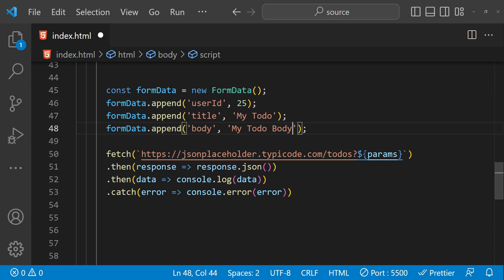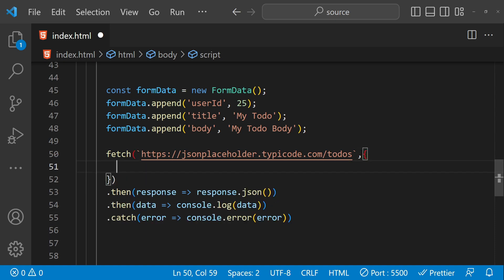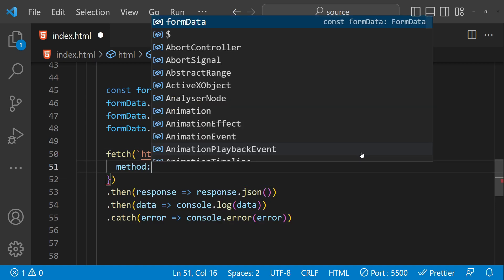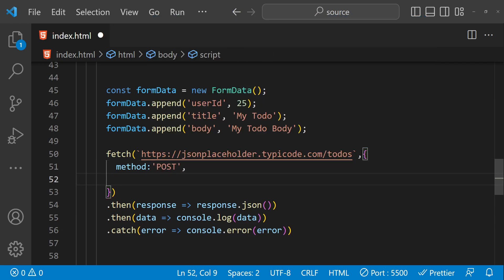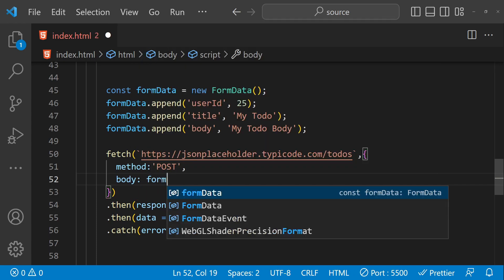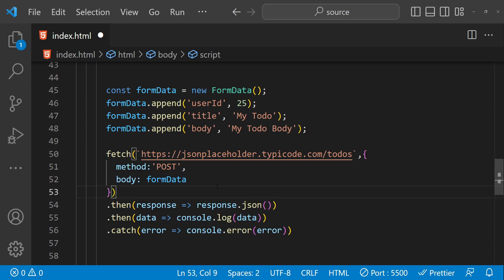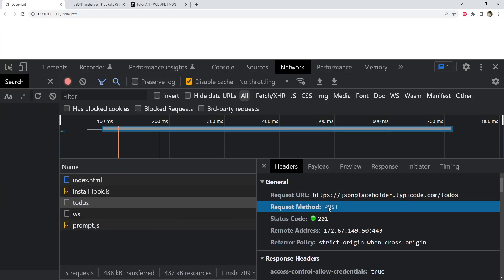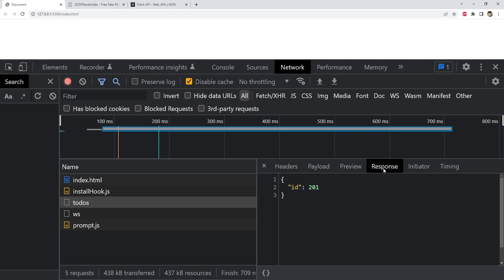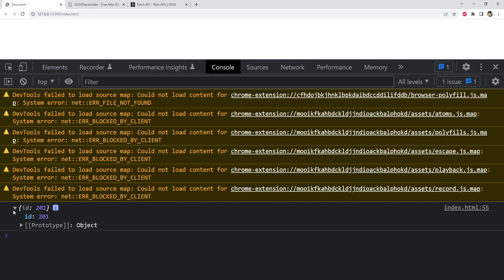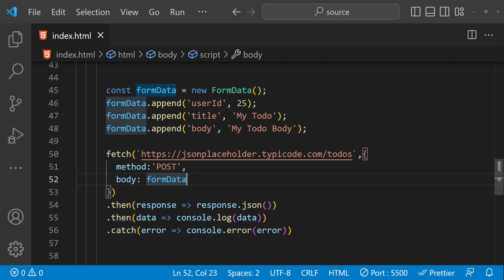The title will be 'my to-do', and then the body field with the value 'my to-do body'. In the fetch call, we use the to-dos URL and provide an options object since this is a POST request: the method is POST, and for the body we directly pass in the FormData object — no JSON.stringify needed. Checking in the browser: the request is a POST, the payload shows the FormData with userId, title, and body. The response is the id of the newly created to-do, which is also logged to the console.